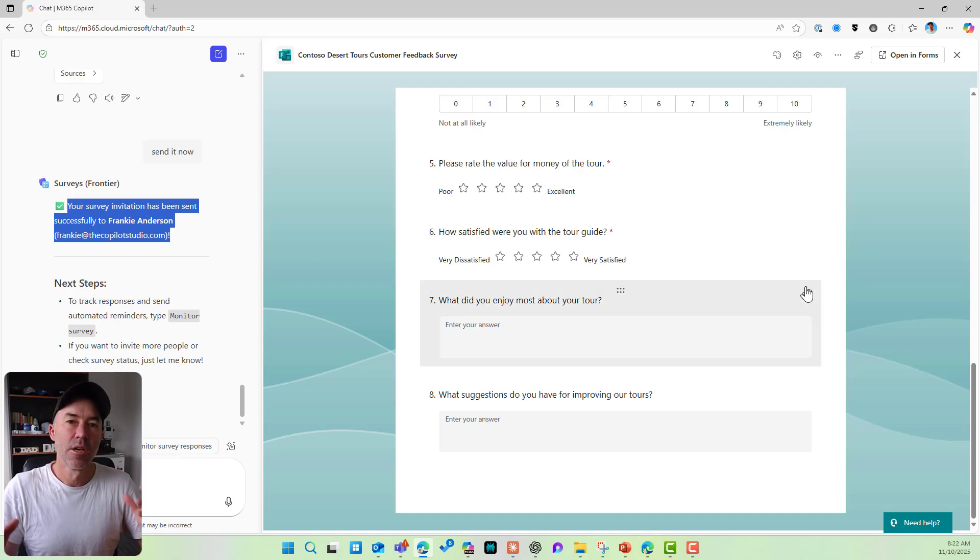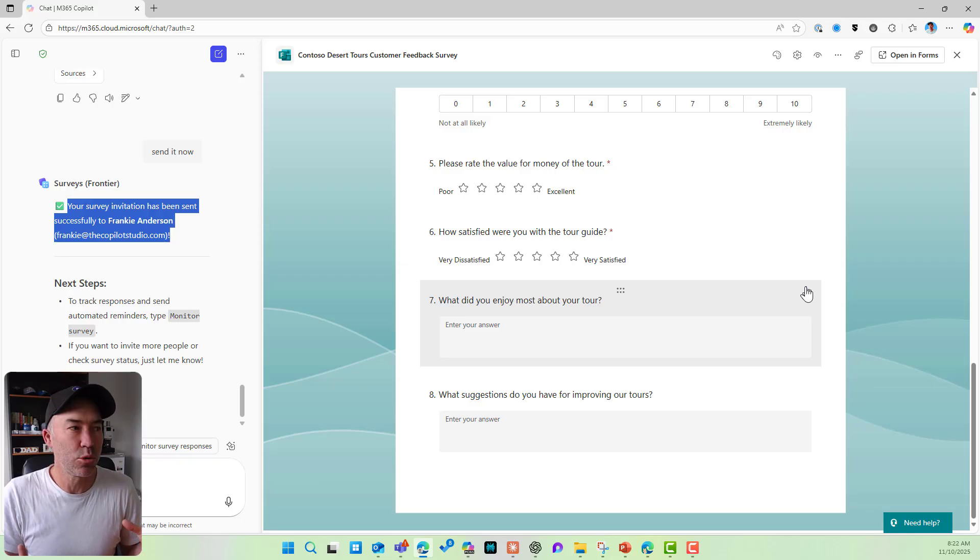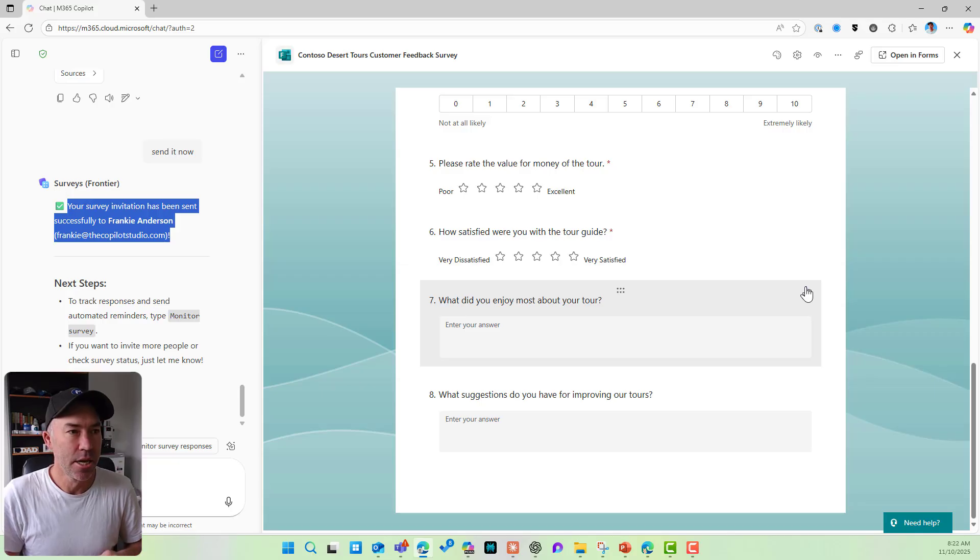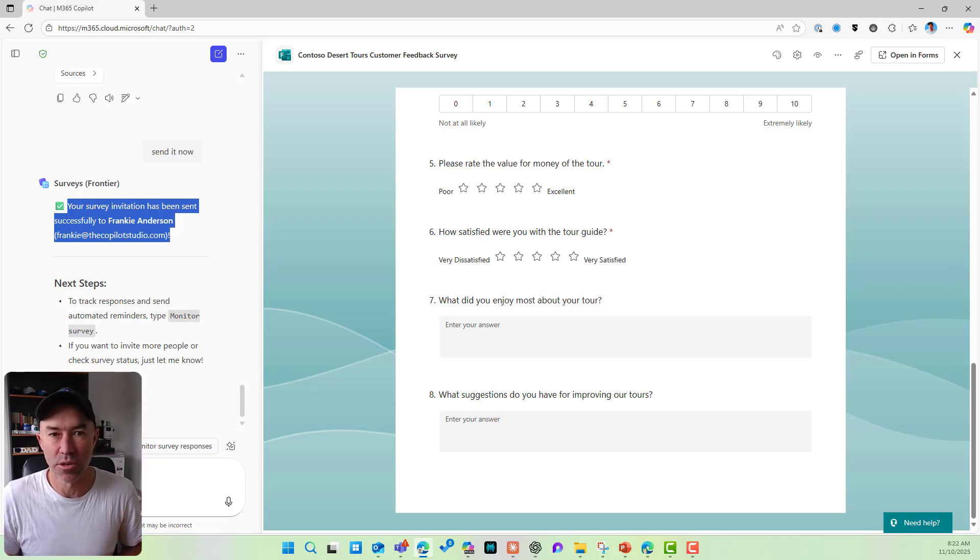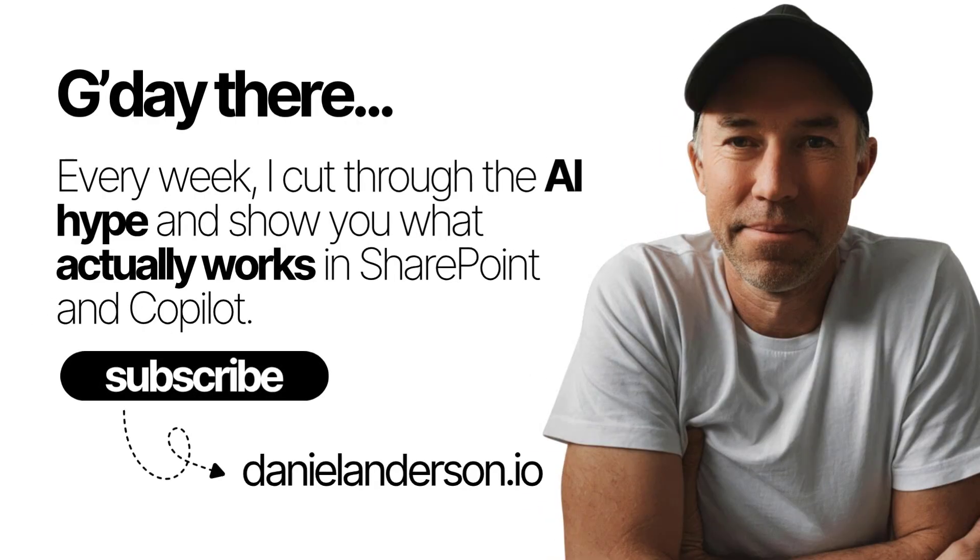All by using natural language and talking to the survey agent and going through and creating that form. So your first look at vibe working and being able to, let's say, vibe create a form inside of Microsoft Forms. Thanks for watching. Hope that brings you some value. See you in the next one. Bye.